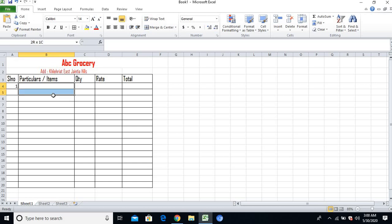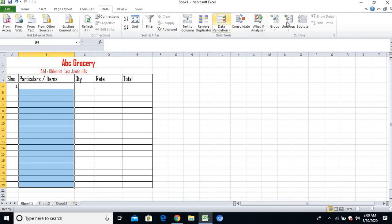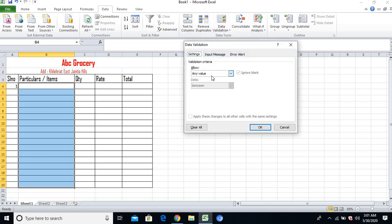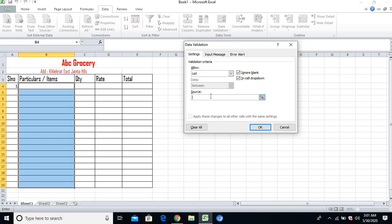How to do that is very simple. I'll select all the cells where I want to apply the list. After selecting, I'll go to the Data tab, and from Data Tools group I'll select Data Validation. From the Settings tab I'll select List, and in the Source box I'll mention all the available grocery items in my shop, for example: rice, sugar, tea, oil.